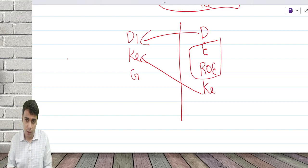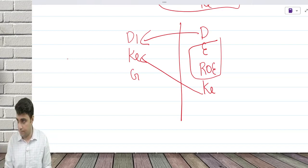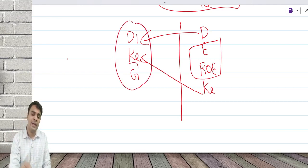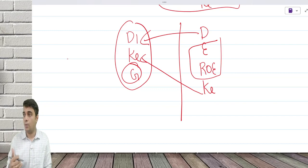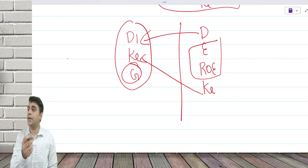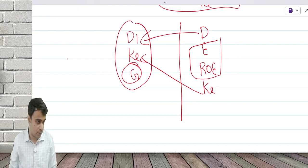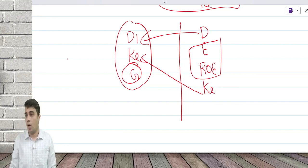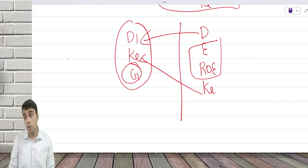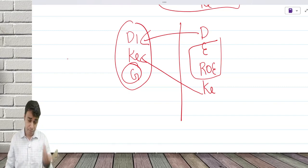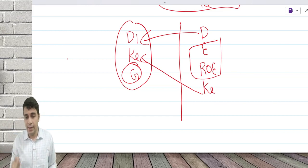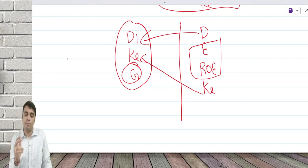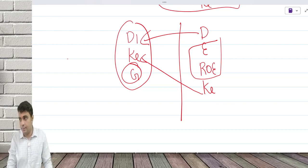For Walter's model problems, Gordon's model is also possible. But in some questions they'll directly give the growth rate and only Gordon is possible — you cannot go back to Walter. If they give the breakup of growth rate as retention ratio and return on equity, then both Walter and Gordon are possible. So every problem where Walter is possible, Gordon is also possible. But some Gordon's questions have the growth rate directly given, and in that scenario only Gordon's can be done.